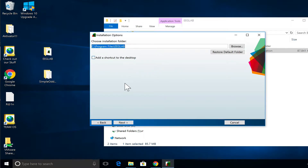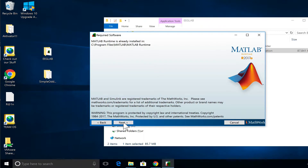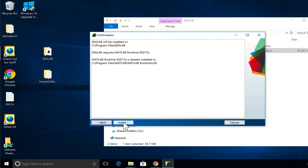Pressing next. Then it asks where you want to install it — the default location is fine. Don't add a shortcut to the desktop and I will explain why later. There are some more disclaimers and a summary of what the program is going to do. It takes about 40 minutes to an hour just to download all the files to execute EEGLAB.